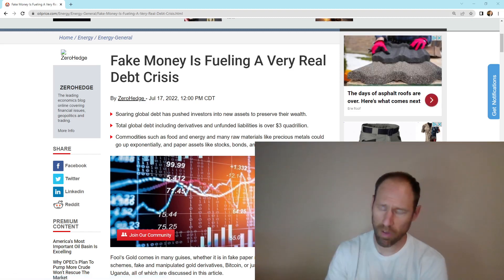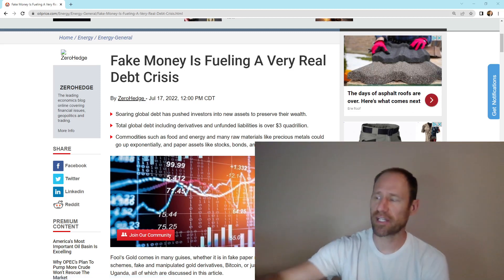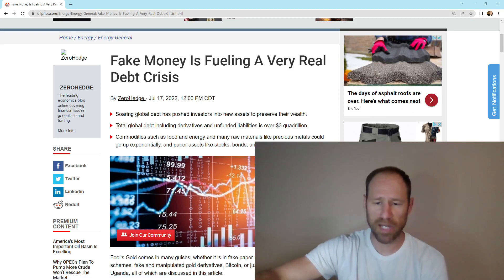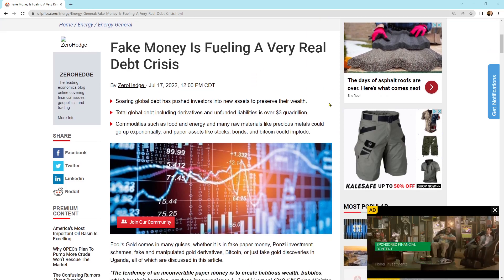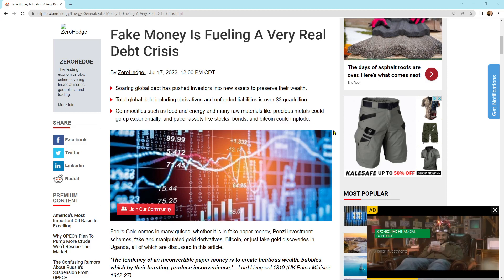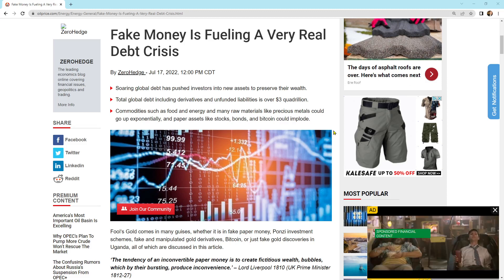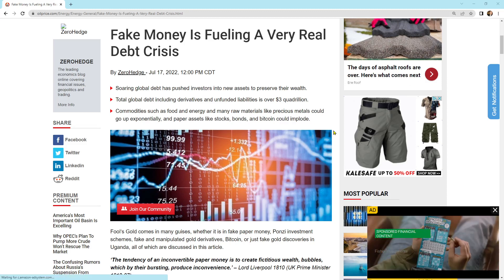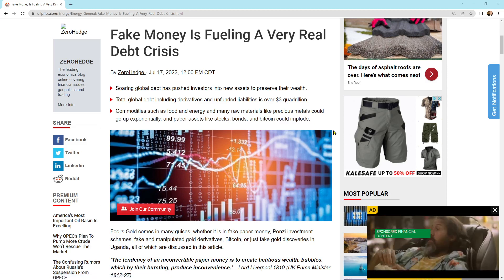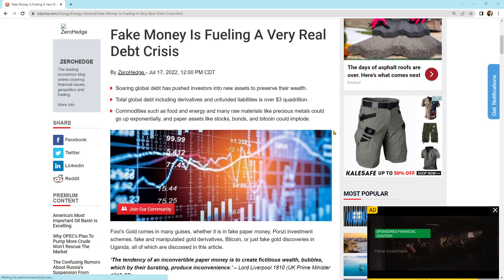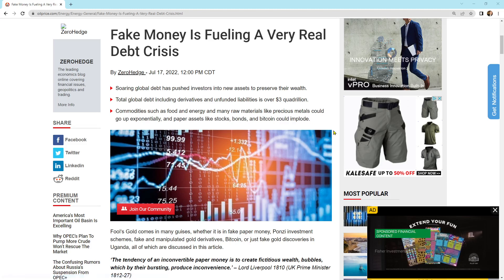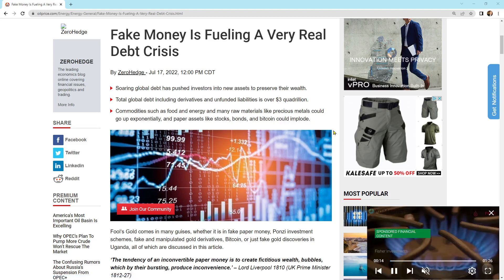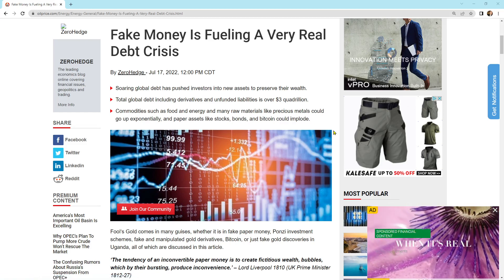But let's go over what this article is going to talk about here first, and you guys can kind of get a gist of what's going on with the debt cycle. So here is fake money is fueling a very real debt crisis. And I'll just go over these three kind of summations, and we'll get into the article. Soaring global debt has pushed investors into new assets to preserve their wealth. Total global debt, including derivatives and unfunded liabilities, is over $3 quadrillion. Commodities such as food and energy and many raw materials like precious metals could go up exponentially, and paper assets like stocks, bonds, and Bitcoin could implode.